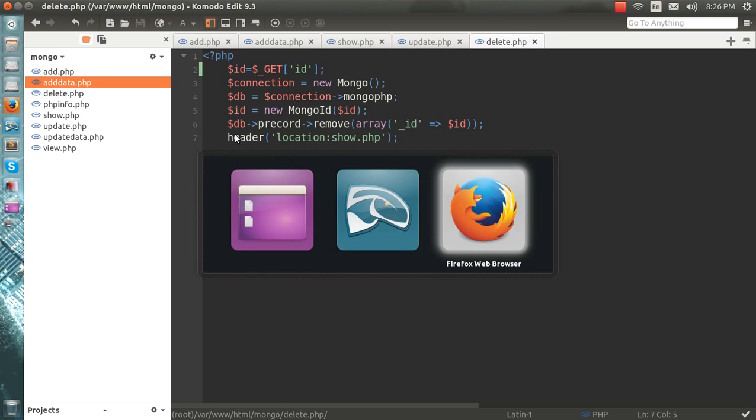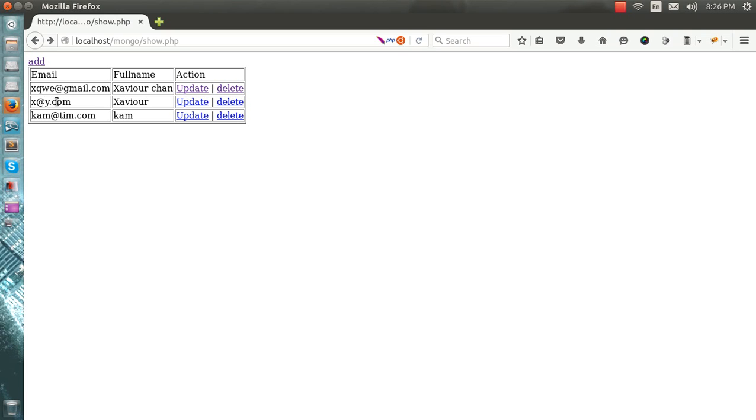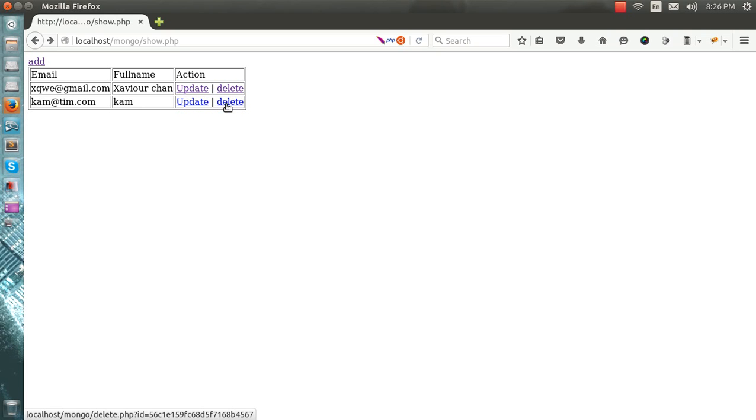Save it. I go to this one, x at pi dot com, delete it. It got deleted.